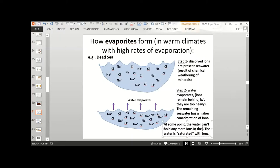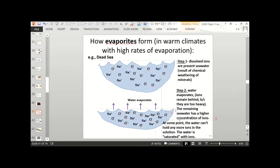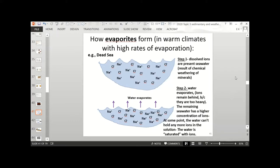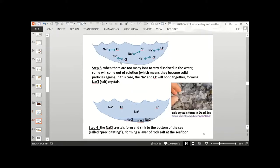When there are too many ions to stay dissolved — that is, to stay in solution, which means the dissolved salt — some come out of solution, becoming solid particles again and bonding together. Those crystals are heavy, so they fall to the bottom, and you get a layer of rock salt at the sea floor.